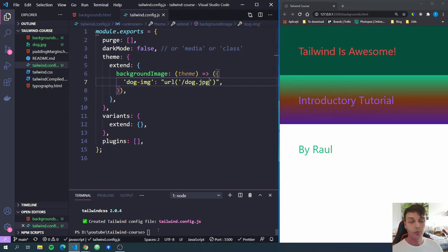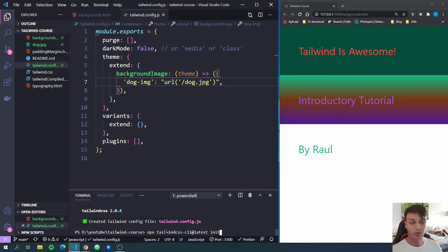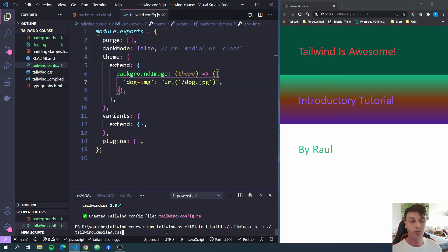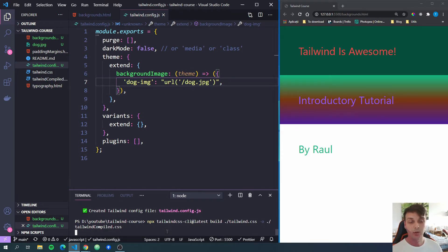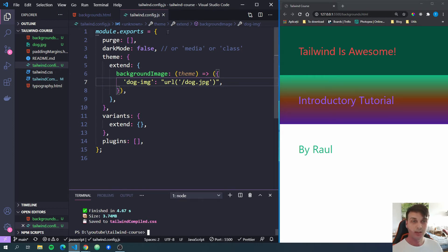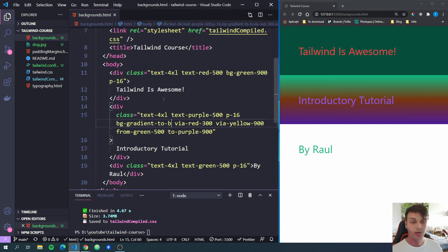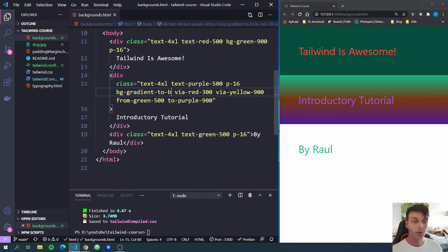And we have to rebuild our Tailwind CSS stylesheet. So for that, I'm just going to go back in my terminal and run the build command. If you don't know what I'm talking about, check the first video in this video series out to know what we are doing right here. I'm going to run this. And after it finishes, now that this finished building, we can go back into our background HTML file.